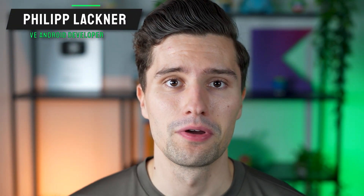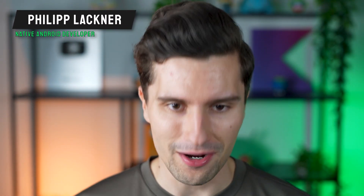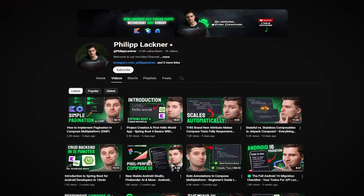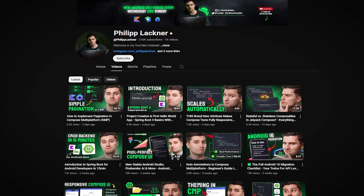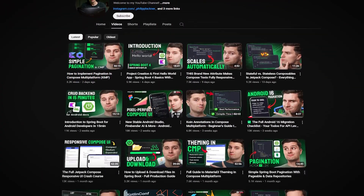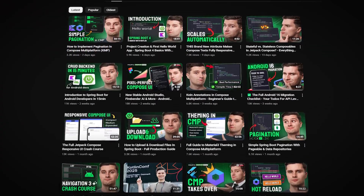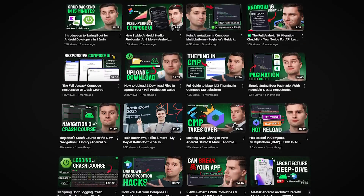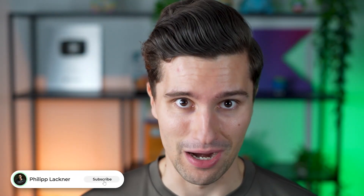Hey guys and welcome back to a new video in this Spring Boot 4 Basics with Kotlin playlist. I'm Filip, a Kotlin developer for the past seven years. I'm doing everything that we can do with Kotlin, and my channel is full of Kotlin related videos. So if that is something you're interested in, definitely subscribe.